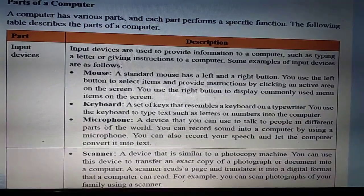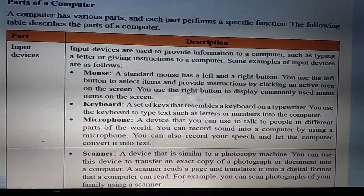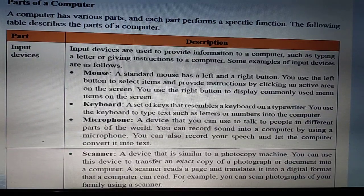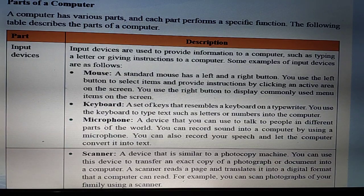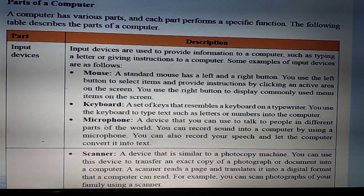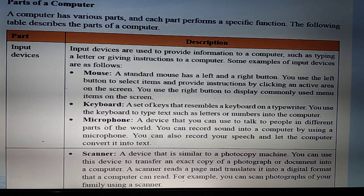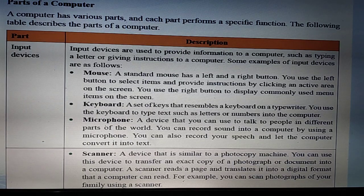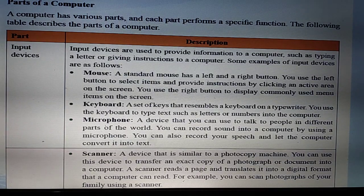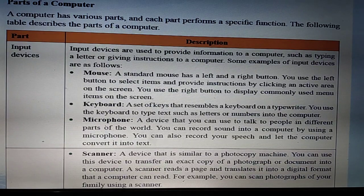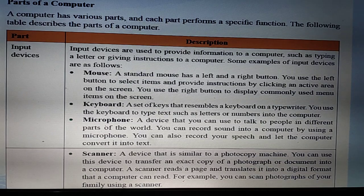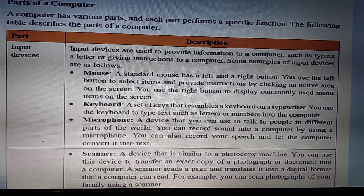The next input device is the scanner. A scanner is similar to a photocopy machine and is also like a printer. Using a scanner, we can transfer an existing copy of a photograph or document into the computer in digital form. A scanner reads a page and translates it into a digital format that a computer can read.